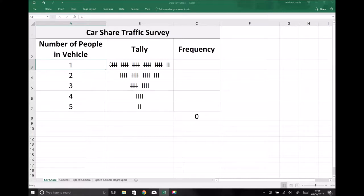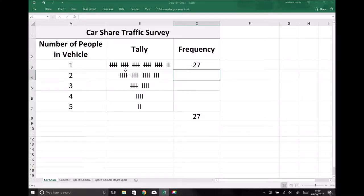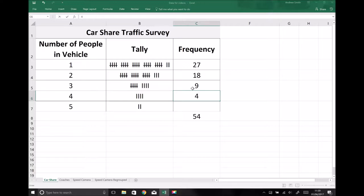On the top line we've got 5, 10, 15, 20, 25, 26, 27 cars with just one person in. For vehicles with two people in we've got 5, 10, 15, 16, 17, 18 vehicles. Vehicles with three people in we've got 5, 6, 7, 8, 9. Vehicles with four people in we have four of those, and vehicles with five people in we have two of those.